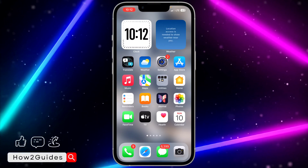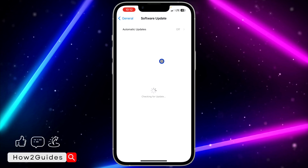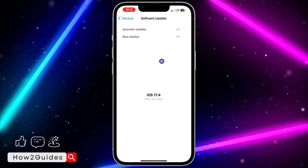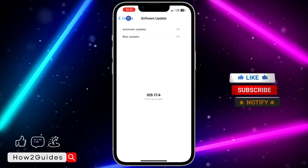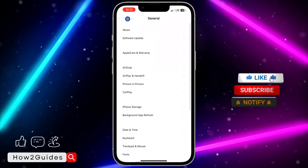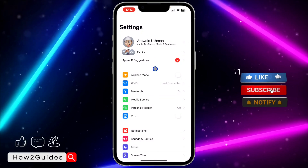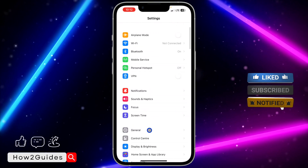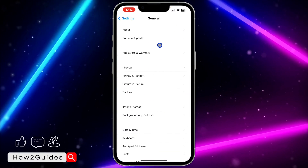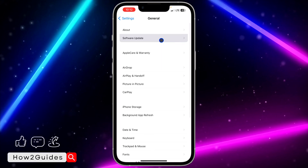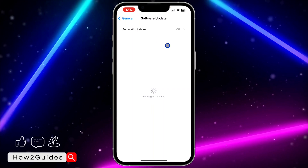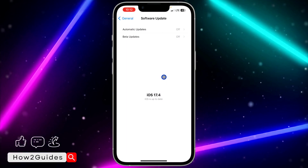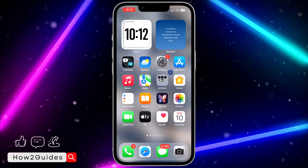In order to get it, you need to update your device to iOS 17.4 or anything after that. Open up your settings, scroll down to General, then click on Software Update at the top, and update your device to iOS 17.4 or anything after that.